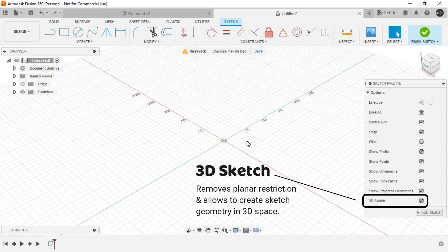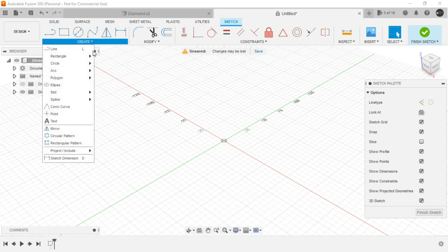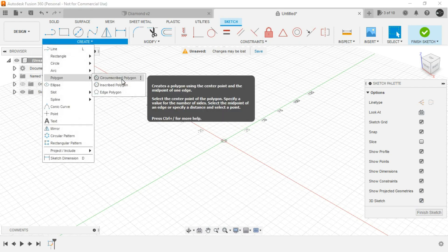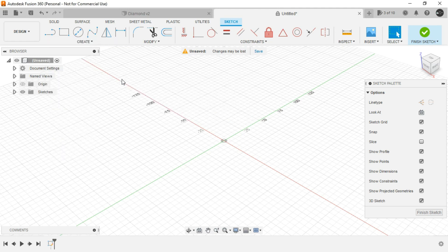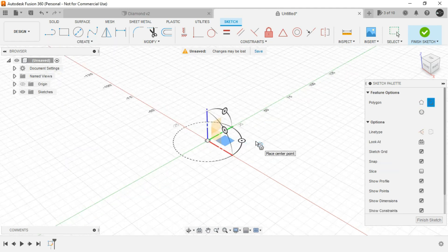And allows you to create sketch geometry anywhere in 3D space. Now invoke polygon circumscribed polygon command.